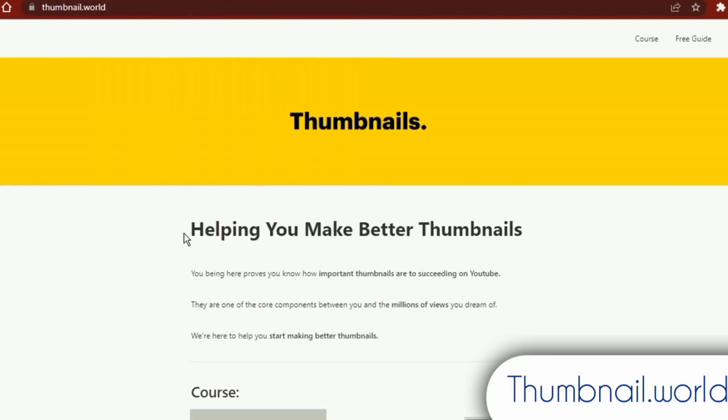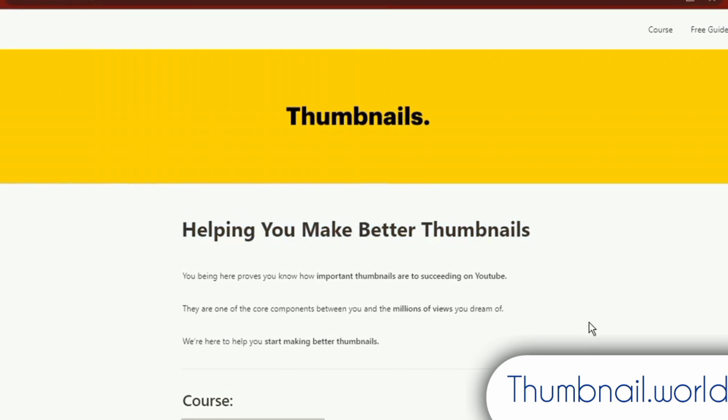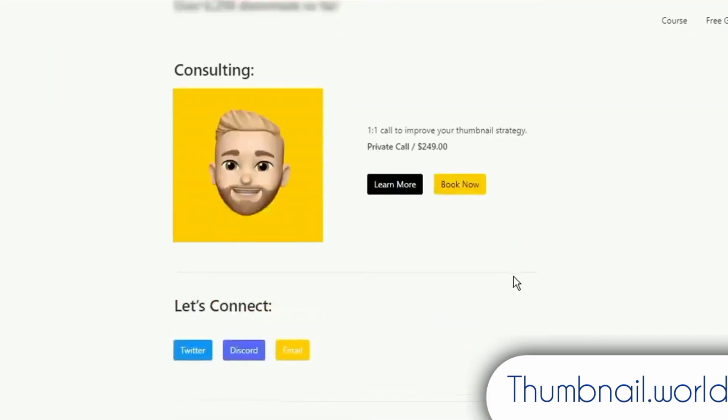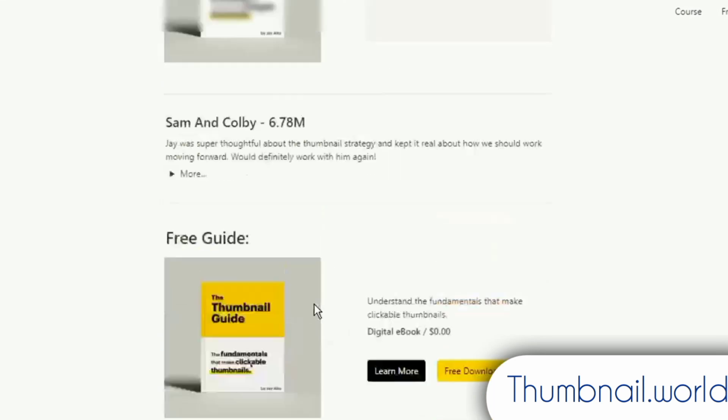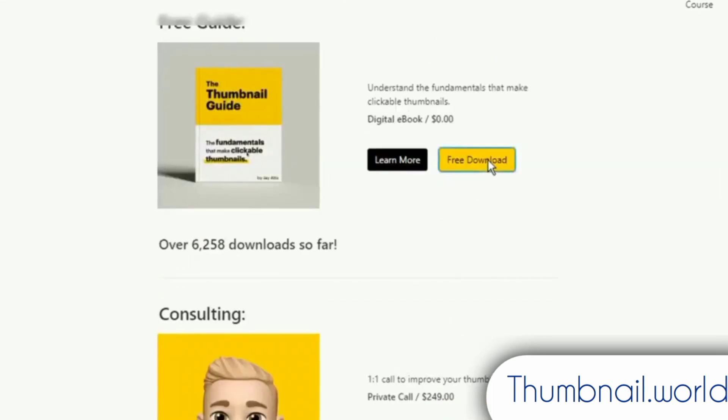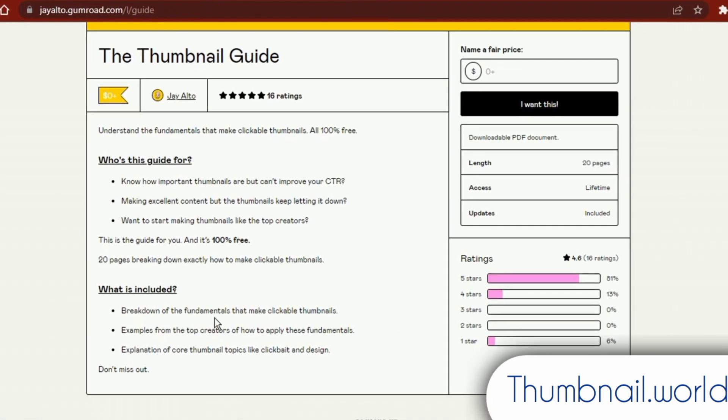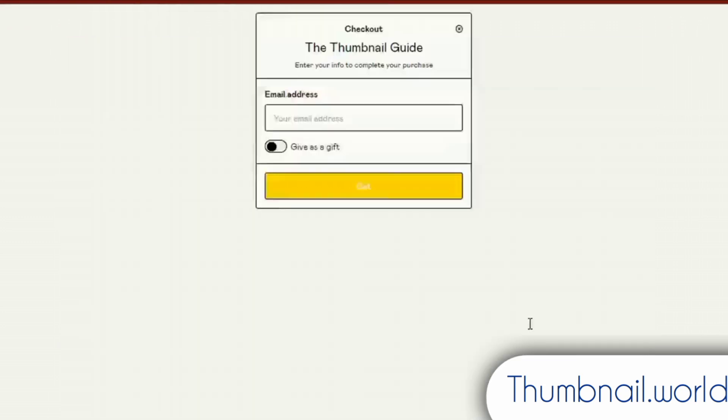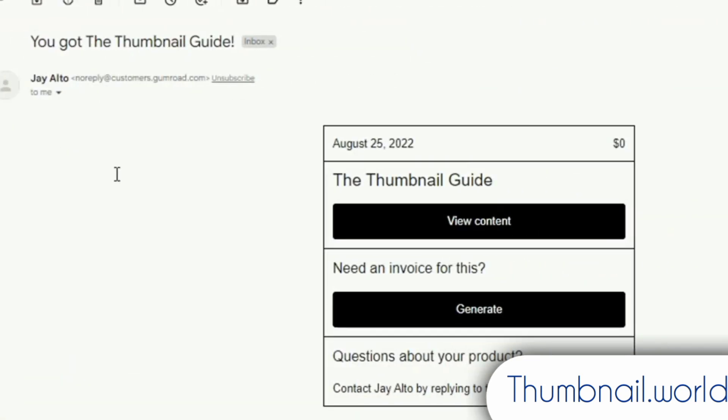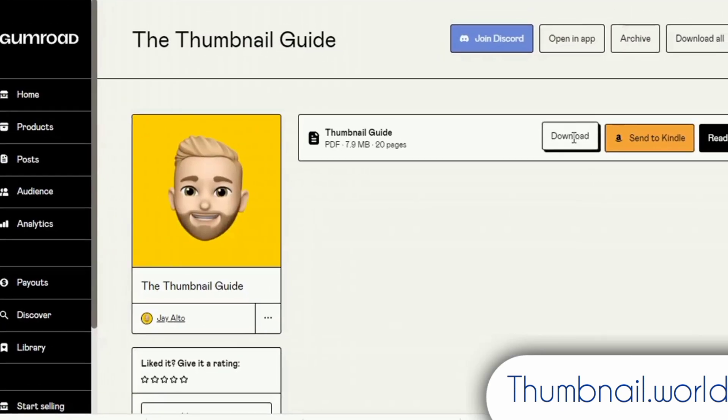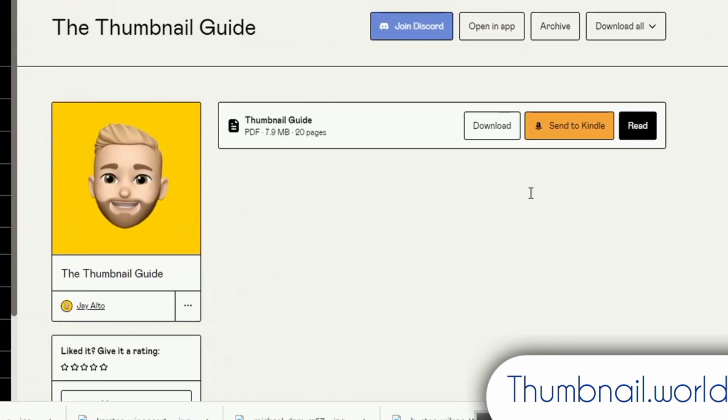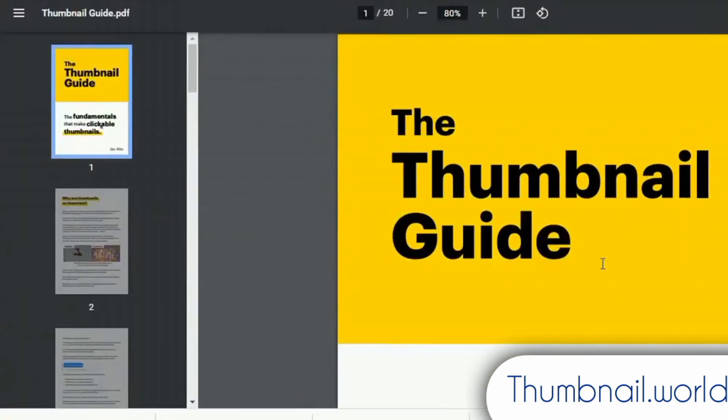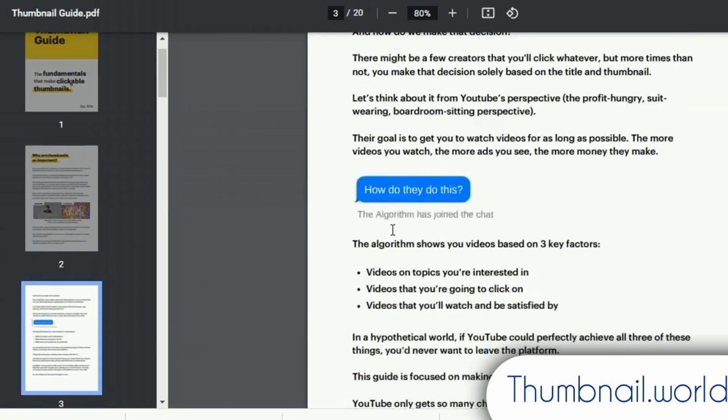Regarding thumbnails, I simply wanted to provide this helpful website on the list. Thumbnail.world is a website with a free thumbnail design course that aims to help you level up your thumbnail design. Although there is a $100 thumbnail guide, I believe the free thumbnail guide is sufficient to help you create high-quality thumbnails. You can obtain this free guide from Gumroad after clicking on the link for the free ebook guide. Jay Alto created this free ebook instruction manual.